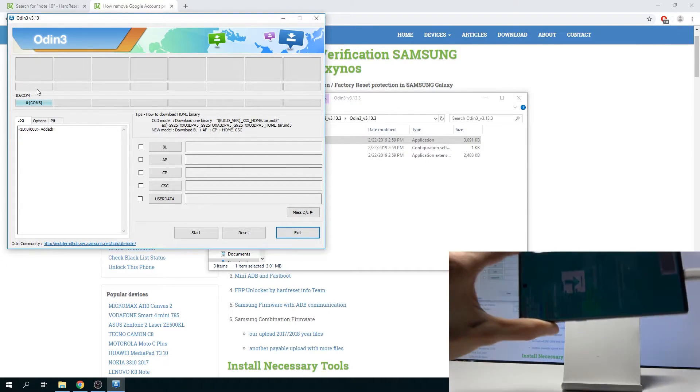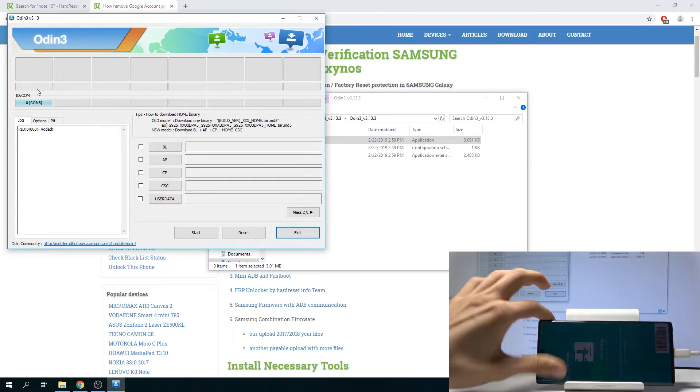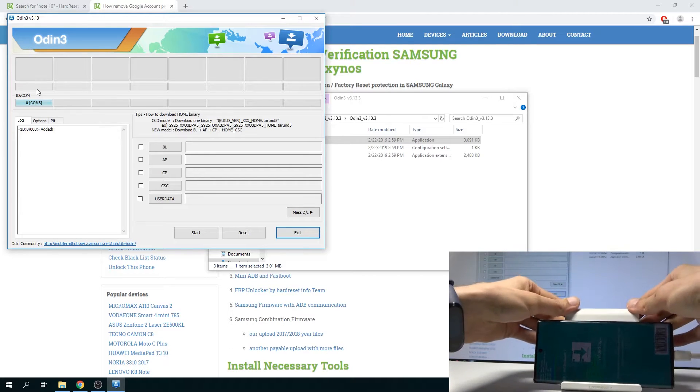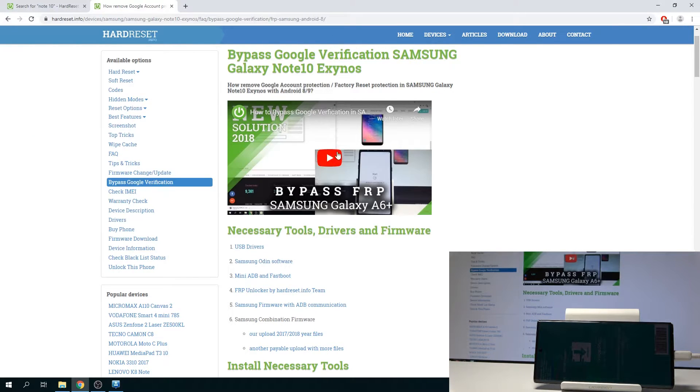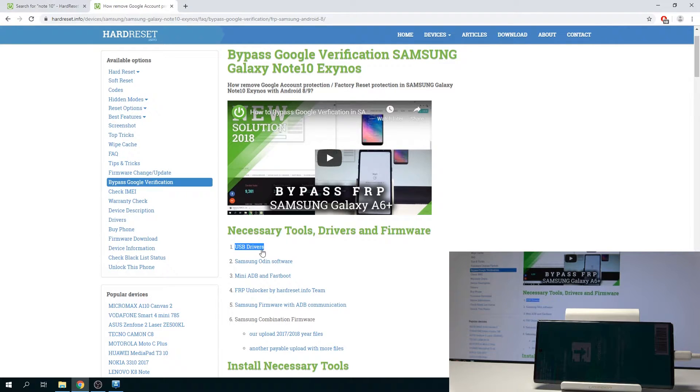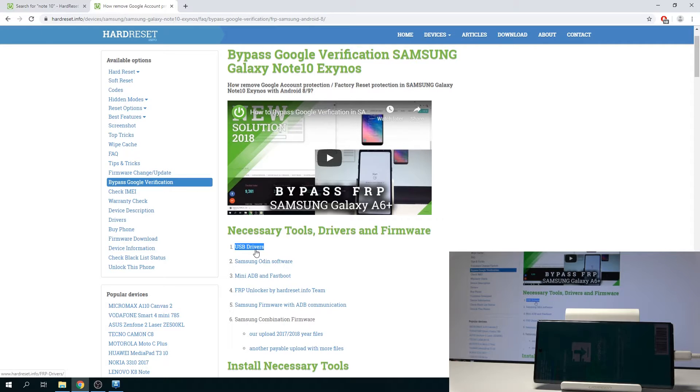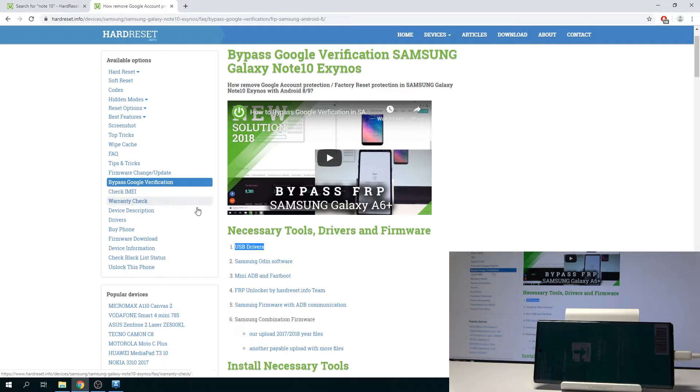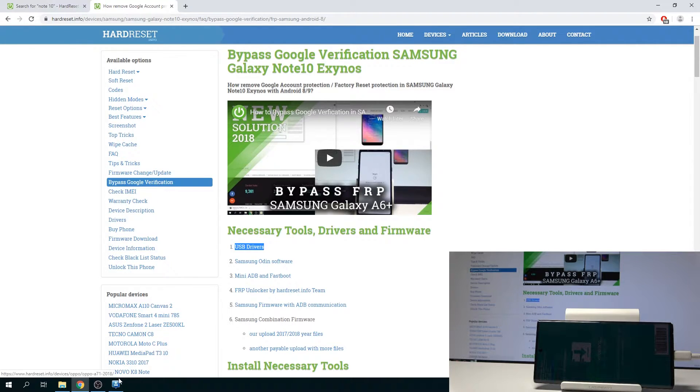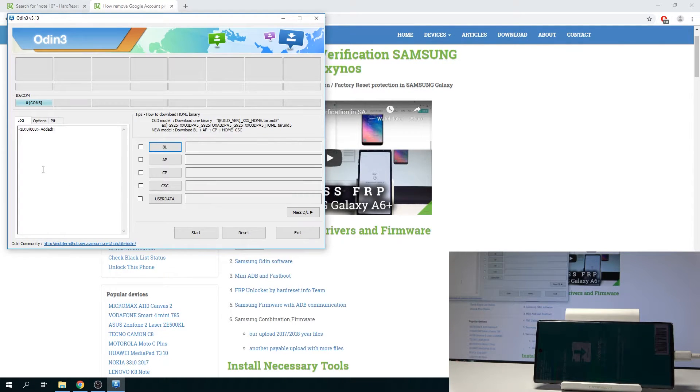Now if you're not seeing your device on there, you will need to download another thing also from the Bypass, which is the USB drivers right here. So get that, install it, and I believe you also need to restart your computer after installing them for them to actually work. And then you can proceed again with this process, and Odin should be able then to see your device right here.